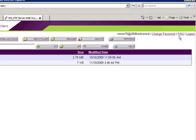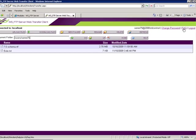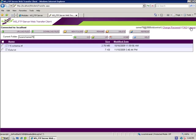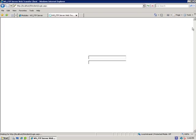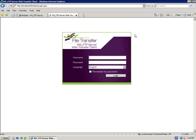We have a FAQ that has frequently asked questions about our Web Transfer Module. Clicking Log Out will completely log you out of the Web Transfer Module. This has been an overview of the Web Transfer Module for WSFTP Server.